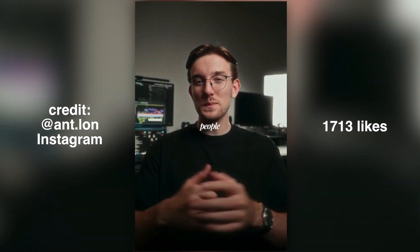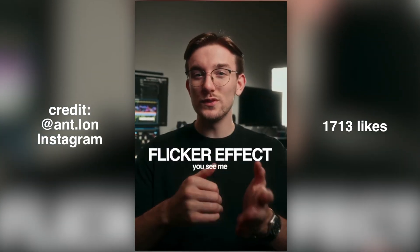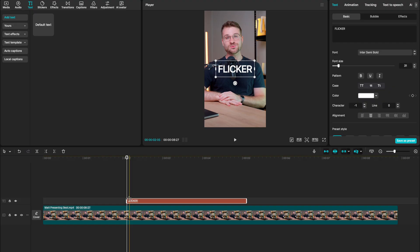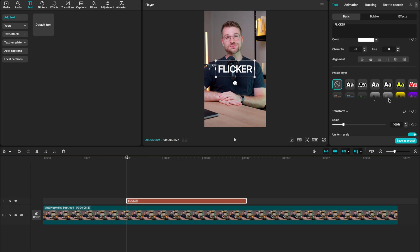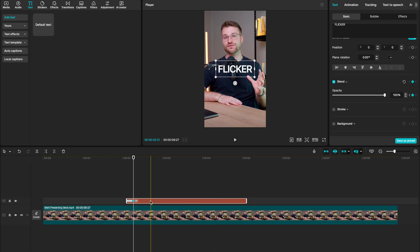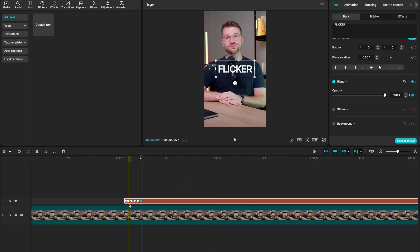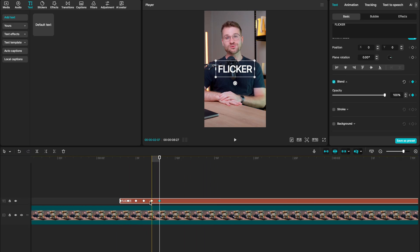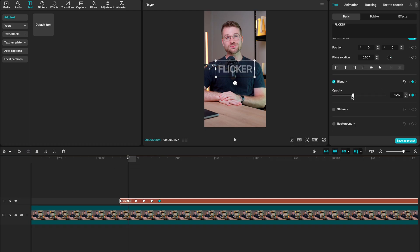Now this next one does the same thing in a different way, and it's been going viral all over my reels. It's called the flicker effect. With your text layer on your timeline, swipe down until you find blend, then create six keyframes. When I zoom into my timeline, you can see we have six keyframes separated by one frame apart. My first and last keyframes are going to have our opacity set to 100. Then on my second keyframe, drag your opacity down to 25.